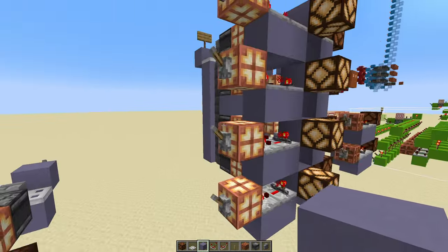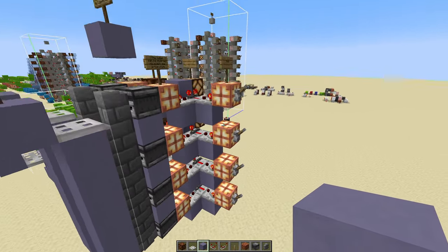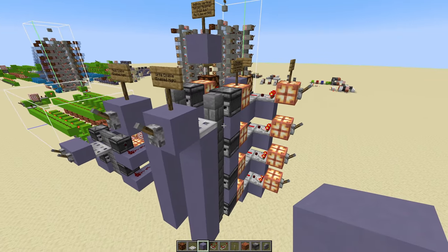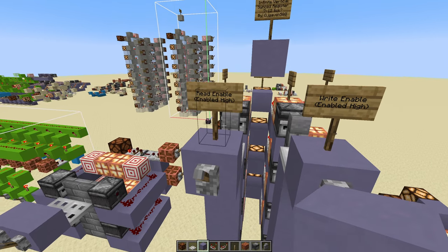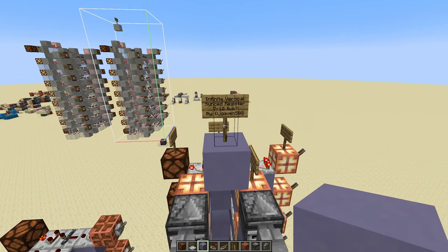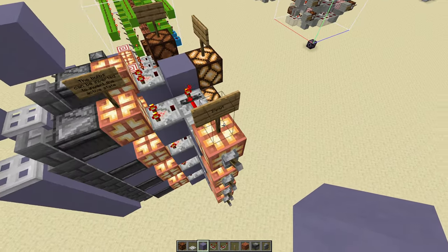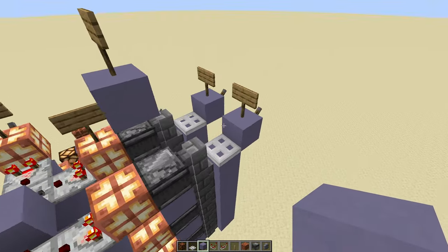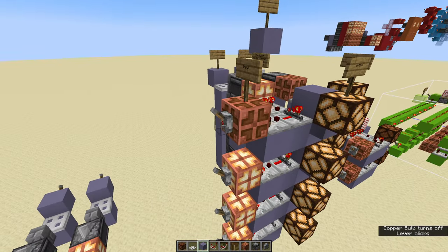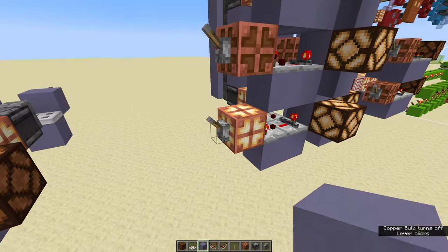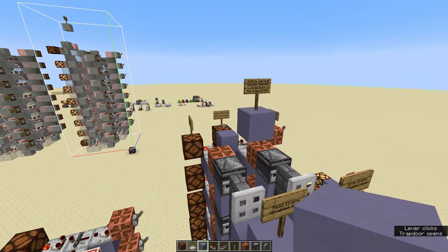Now to actually go into what this is: we have these copper bulbs here for an input, which I'll go into in a bit — why I made this design decision. We have our write enable pin, which is currently enabled high, and we have our read enable pin, which is enable high as well. The response time on this is about seven to twelve ticks — twelve ticks if I'm going from changing the input to instantly writing out.